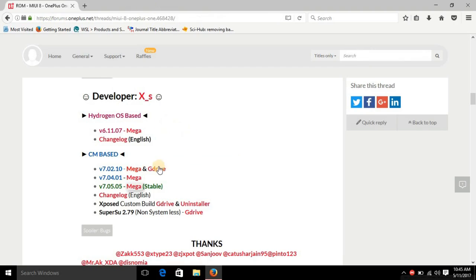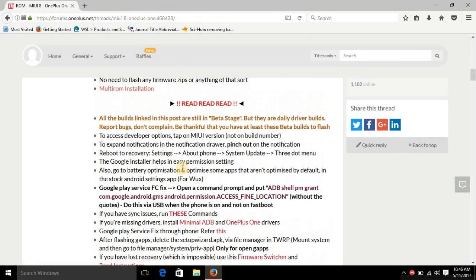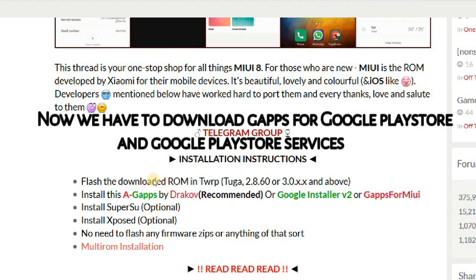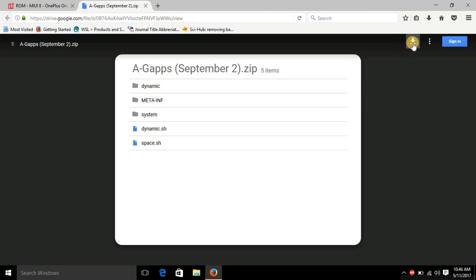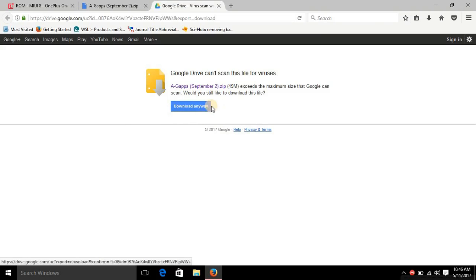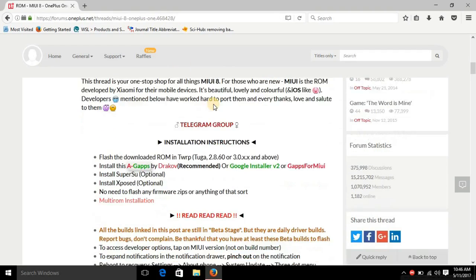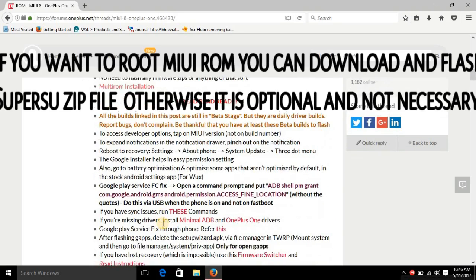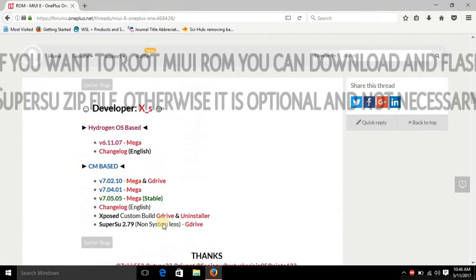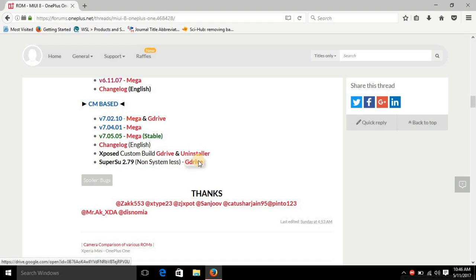After downloading the ROM, scroll up and you can see the GApps section. Download the GApps — GApps means Google Apps, including the Play Store functionality you need to have on your MIUI ROM. Click the download button and download from that link. You can also optionally install SuperSU if you want to root your MIUI ROM. The SuperSU link is mentioned below; click on the Google Drive link and you can download it from there.